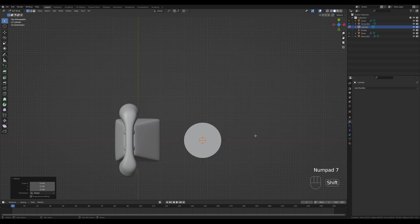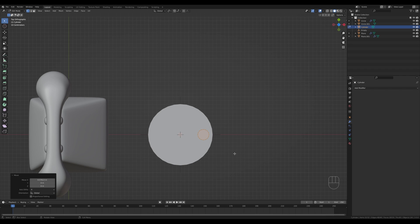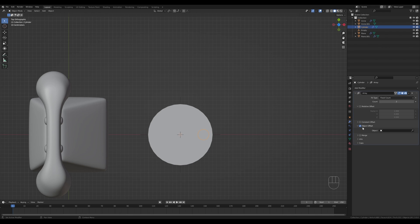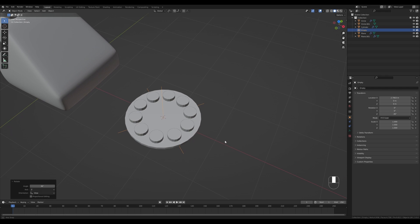Press 7 on numpad for top view, G then X to move the mesh aside — the origin point stays in the middle. Tab out and you can rotate the object. Add an Array modifier, disable relative offset, enable object offset, and pick the Empty object. Set count to 10. Since we have 360 degrees and 10 dials, each needs 36 degrees — press R then 36 and we have a perfect circle of dials. You can tweak this by rotating that Empty object.